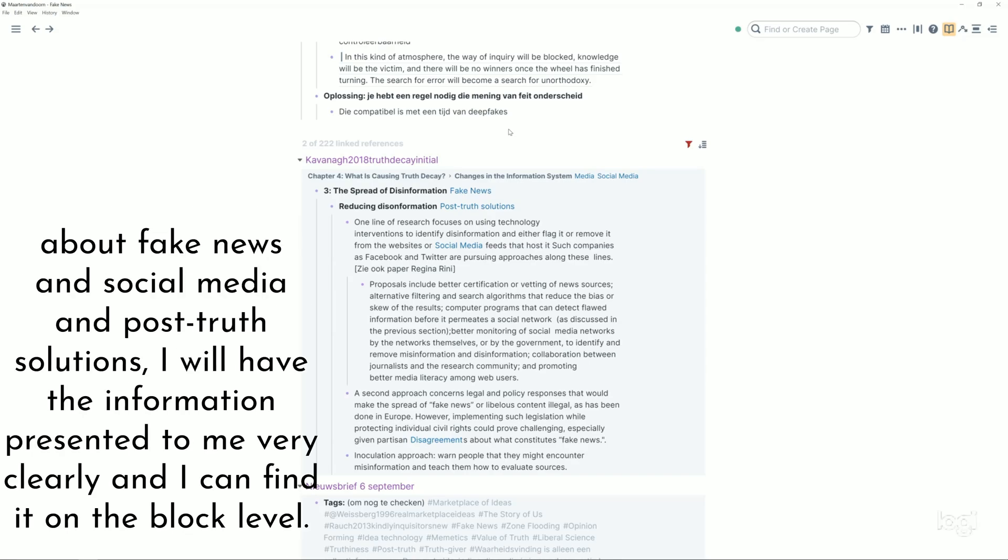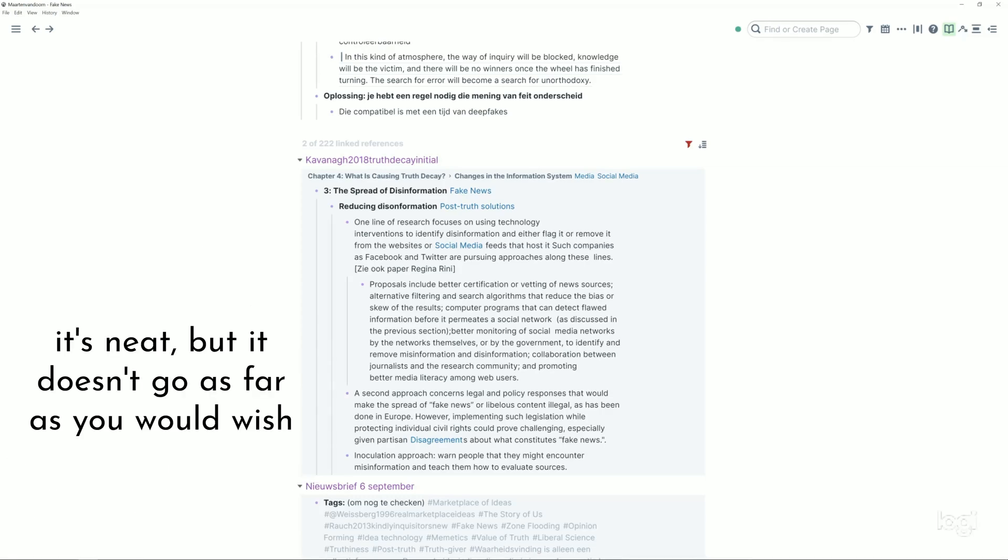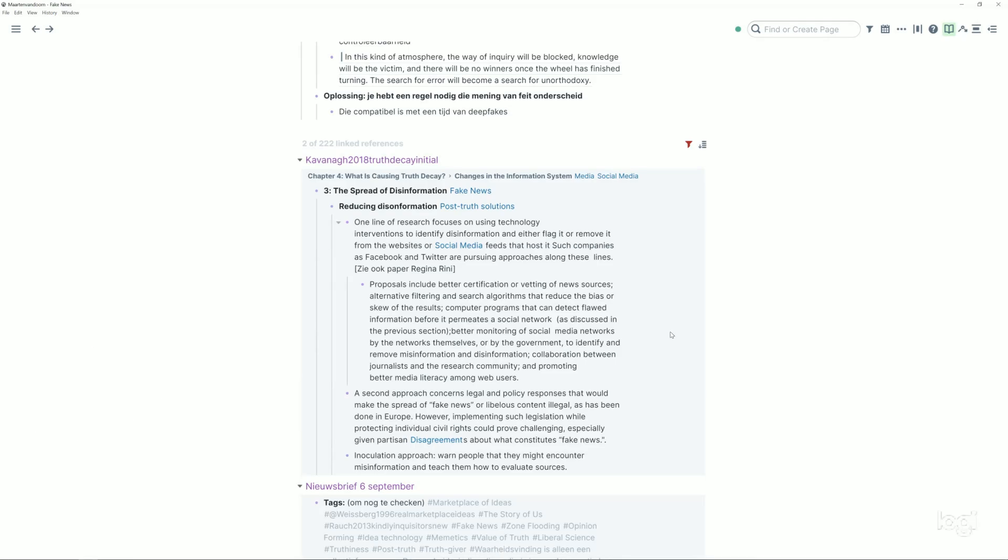And then the idea is I'll tag these highlights with fake news for example, and then by using some filters and other things when I'm ready to write a paper or an essay about fake news and social media and post-truth solutions, I'll have the information presented to me very clearly and I can find it on the block level. So that's neat but it doesn't go as far as you would wish.